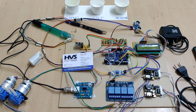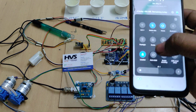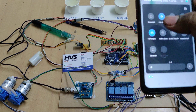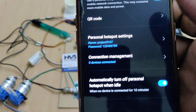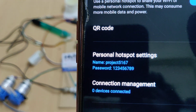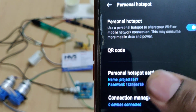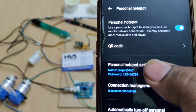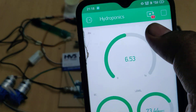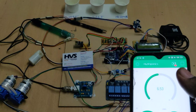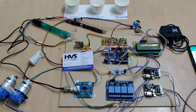For the demonstration, before switching on the power, enable the hotspot on your phone. Change the hotspot name to 'project5167' with password '129'. Make sure there are no spaces or capital letters. You can see a red icon showing the device is offline. Once we switch on the power supply, it will connect to the Blynk app.